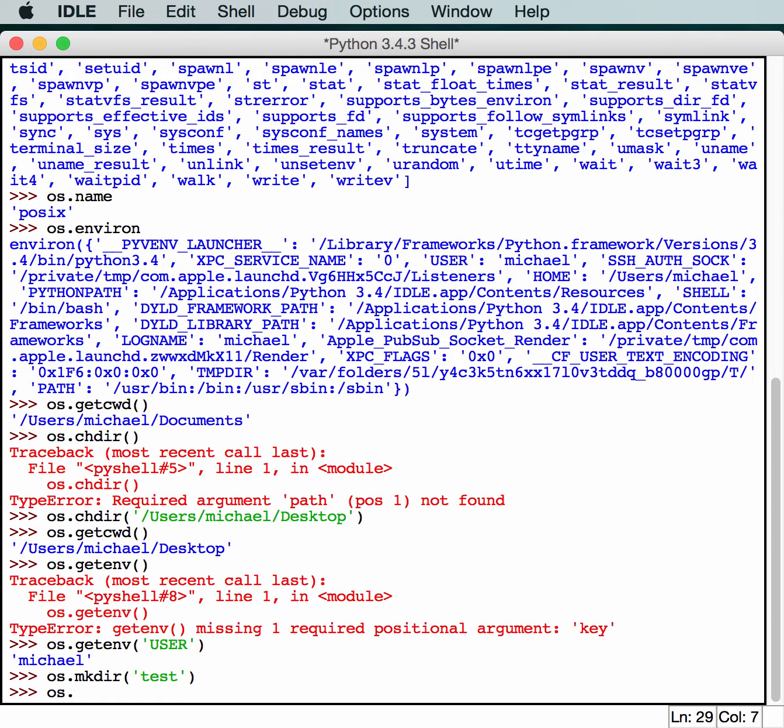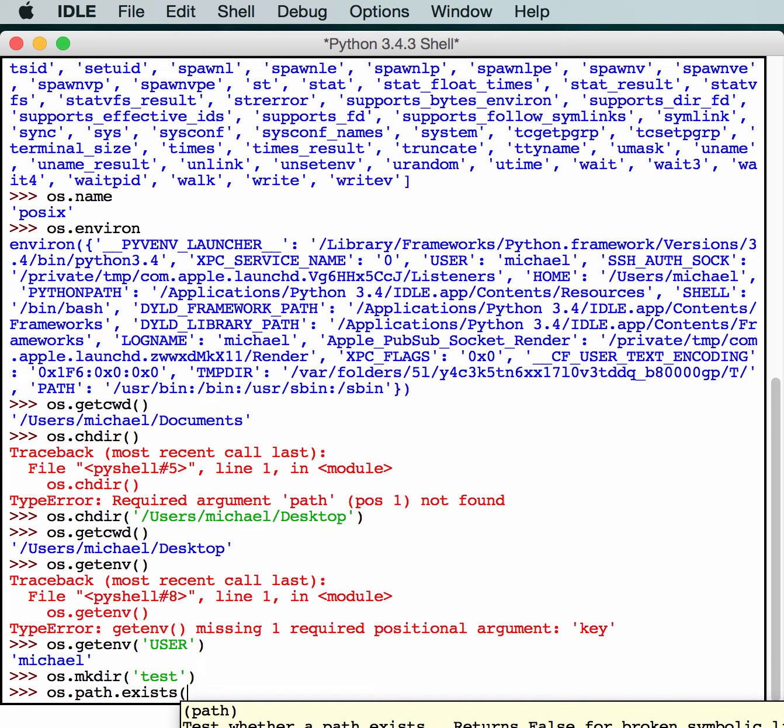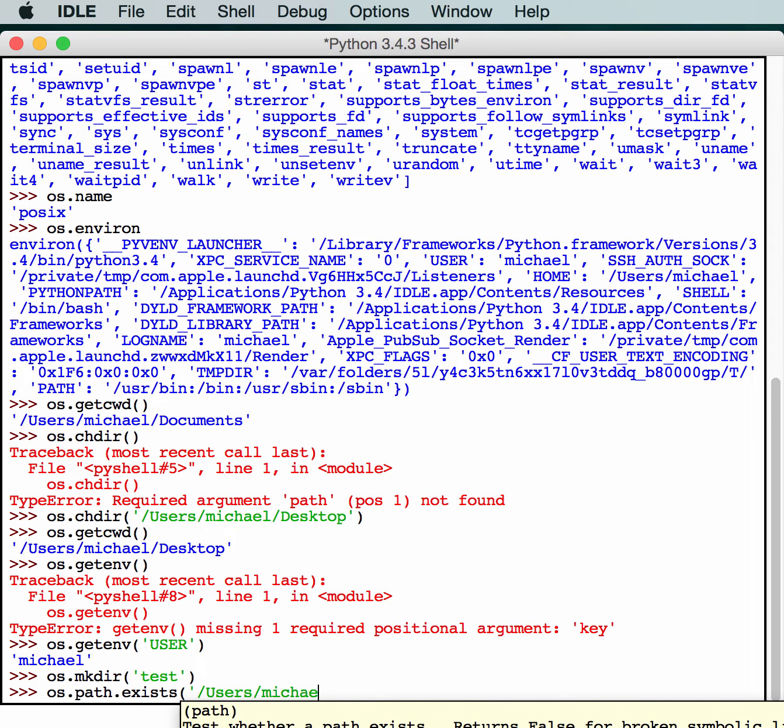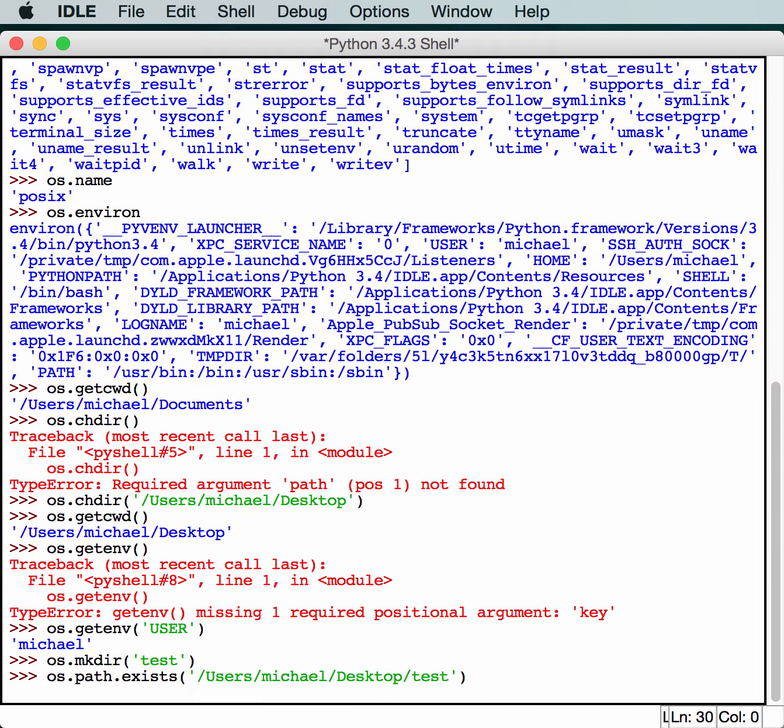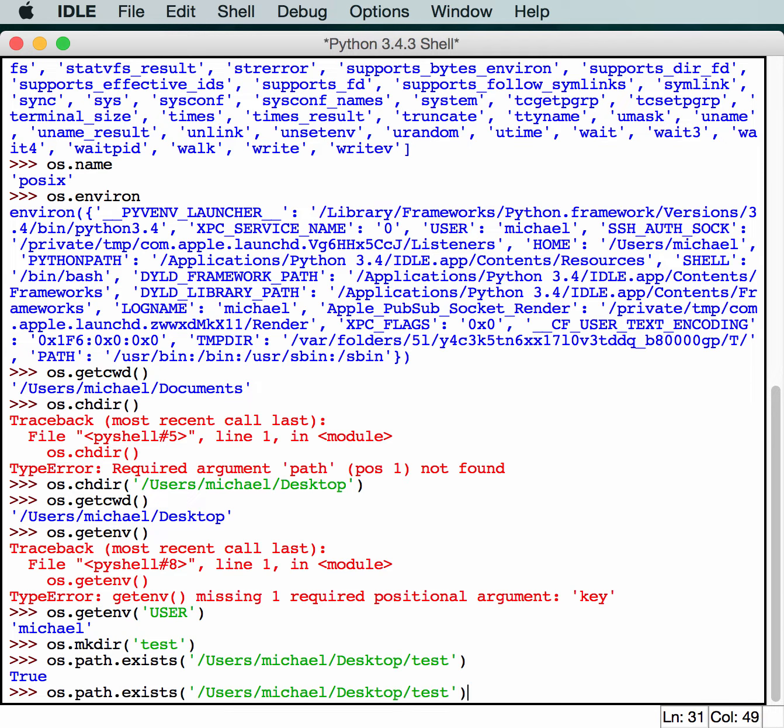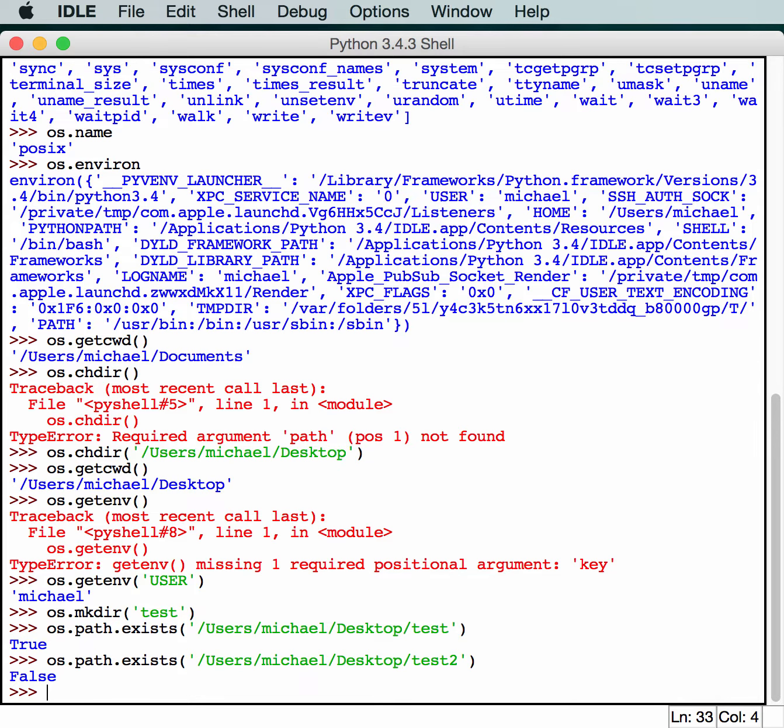I'm going to show you this early so we can test whether or not this actually created something. os.path.exists will tell us if we actually created this folder correctly. Let's pass it the path we had earlier, users Michael desktop and test. So that says it's true. Just so you guys know that I'm not pulling your chain, let's have it try to check for one that doesn't exist. Test2 does not exist and it says it's false.